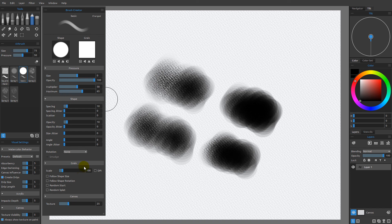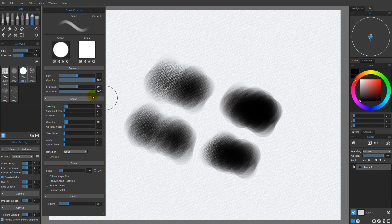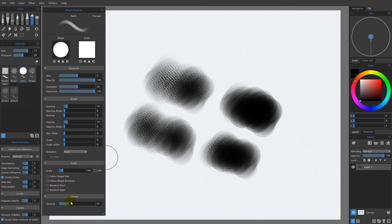The key takeaway is that you do not want to modify the global pressure slider — instead, modify the multiplier and maximum. The multiplier is a straight per-brush replacement for the pressure setting. The maximum is what you'd use instead of the multiplier when you want the same opacity and grain effects but with less of a pressure response. Adjust both until you get exactly the brush you want, both in terms of opacity and canvas texture grain response.